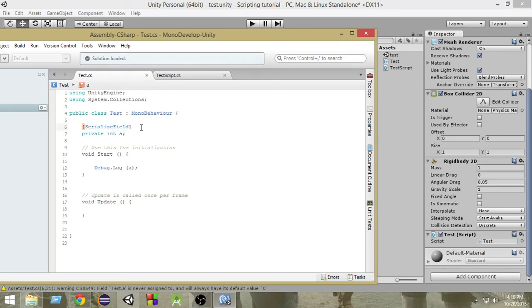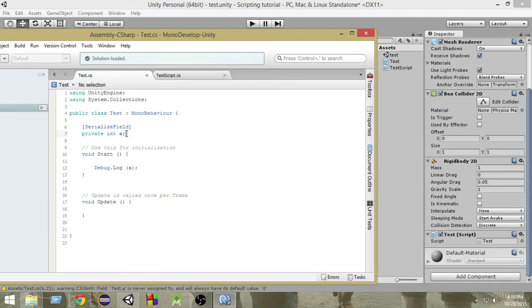Now if we write serialized field above it, then what will happen is this variable will be private. This variable will remain private. This will not become public, but still we'll be able to see that in the inspector.